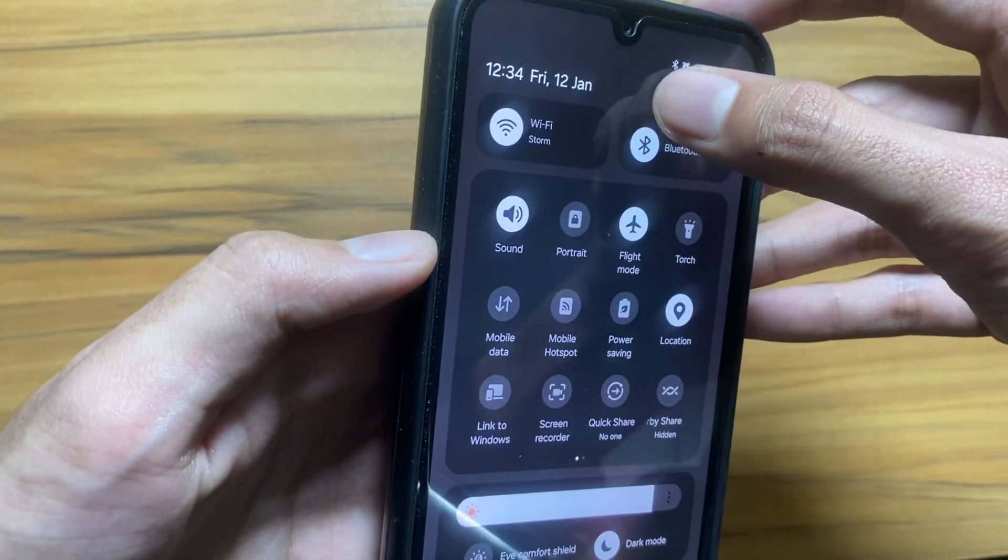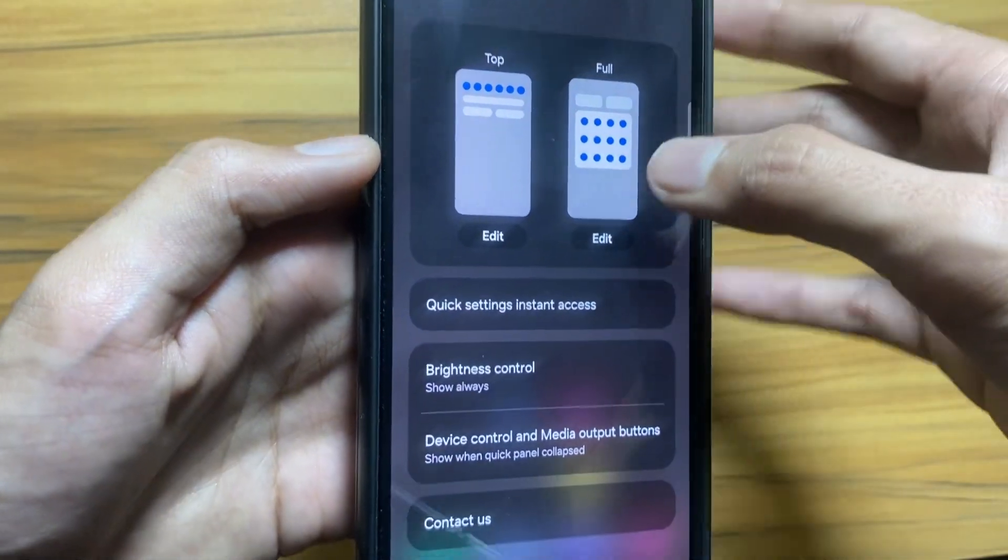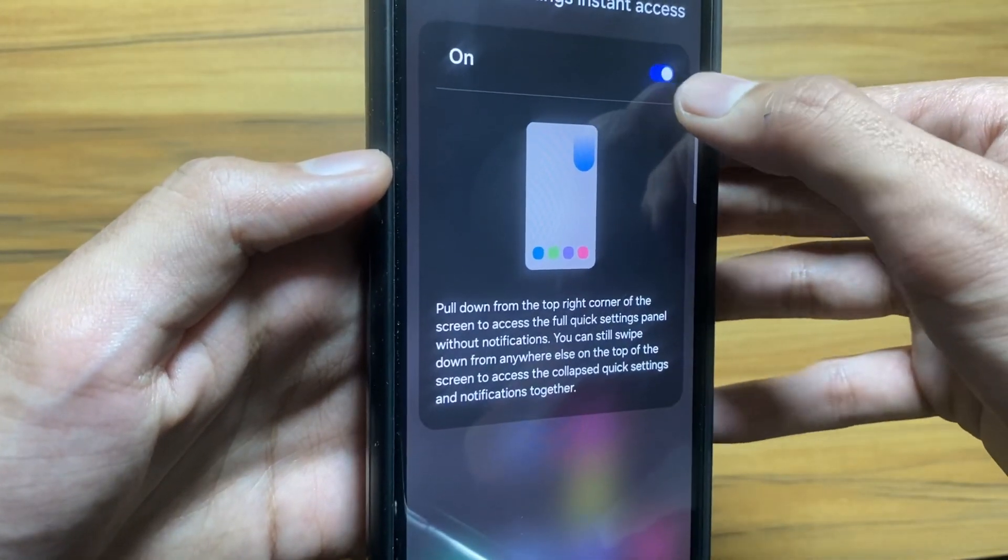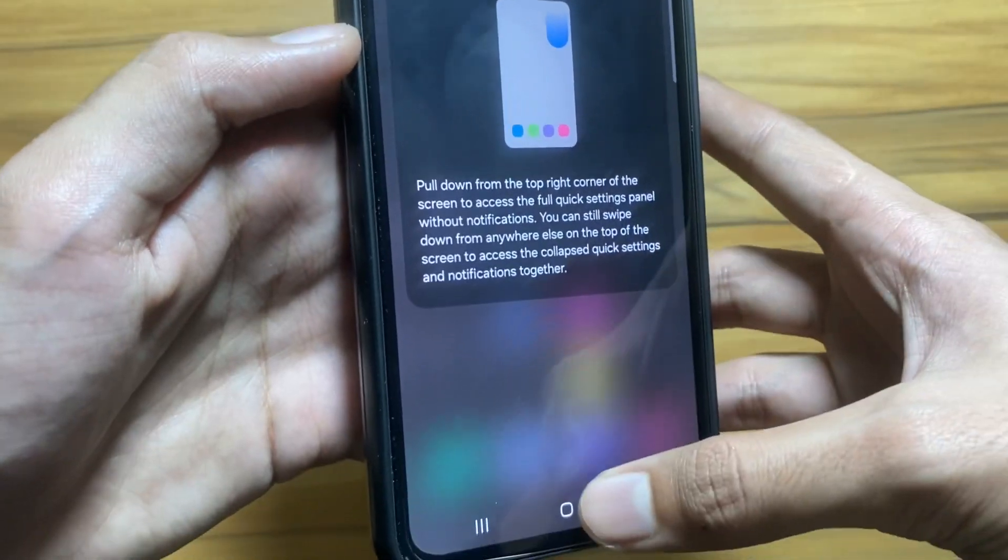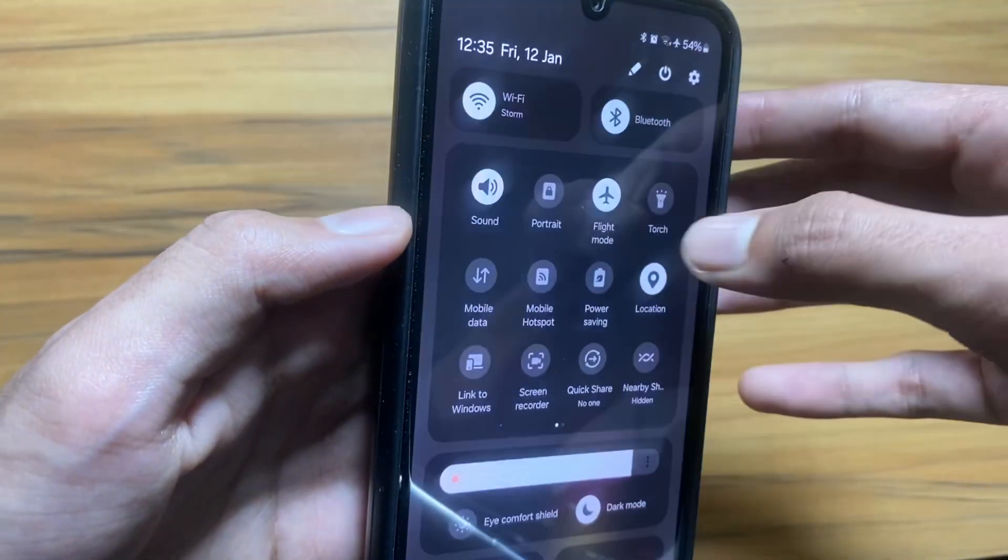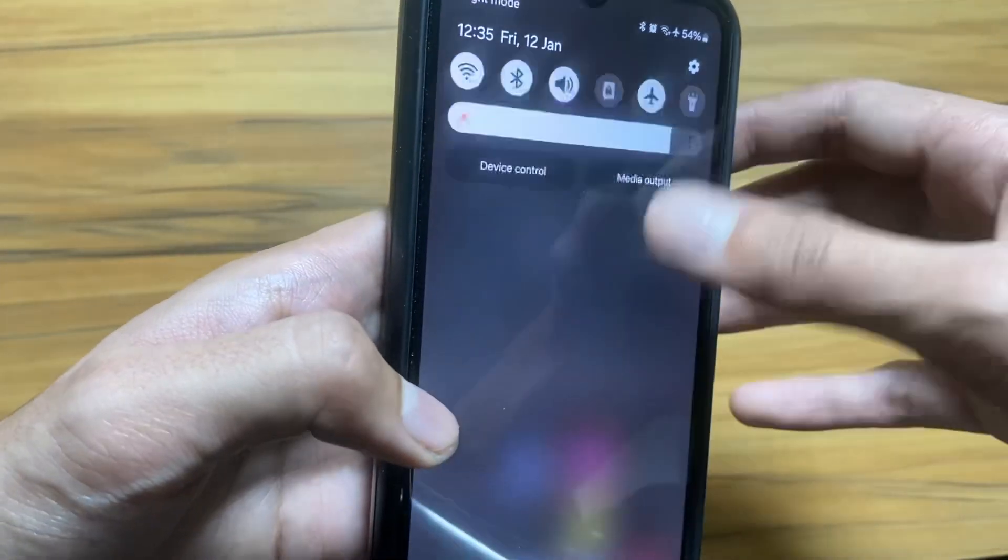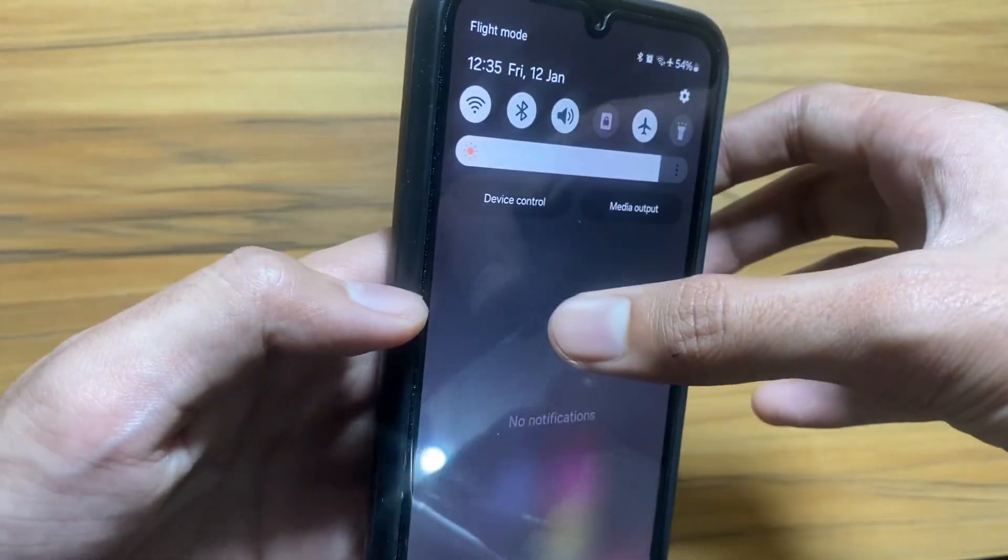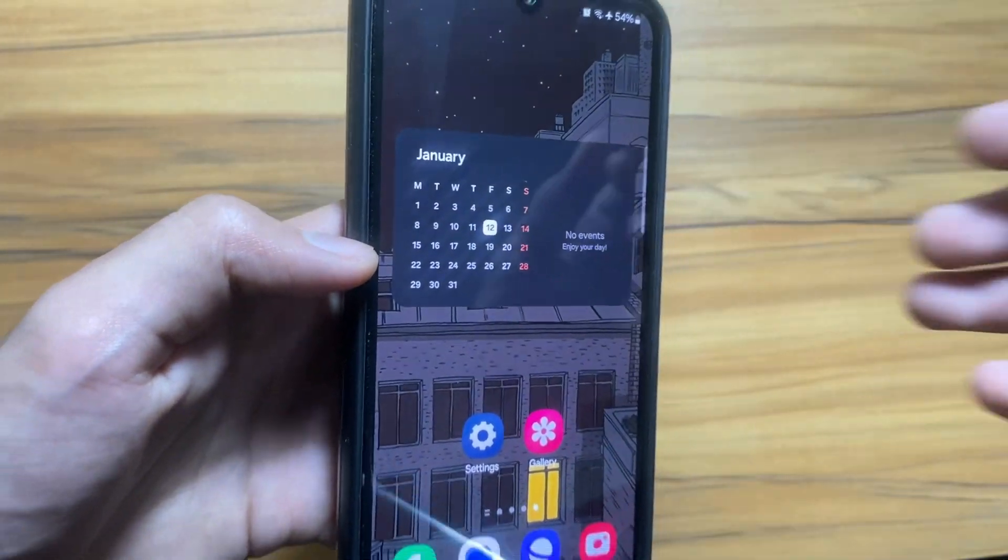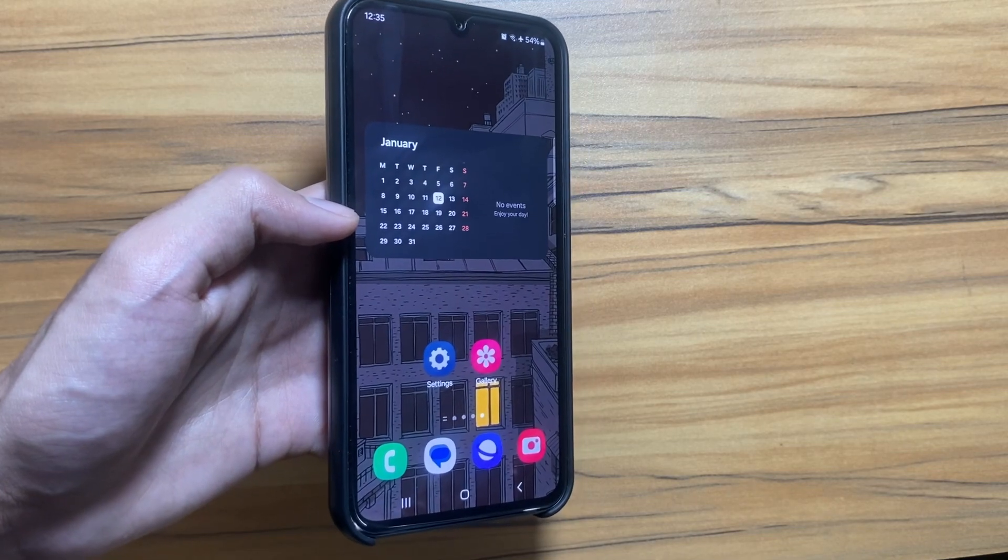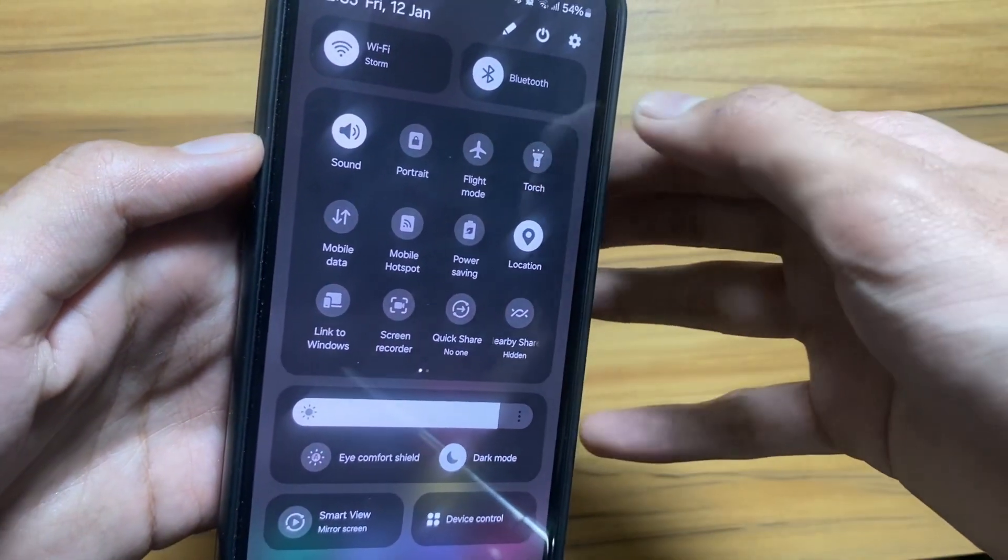You can do this by clicking on this, and now you just have to go to Quick Settings Instant Access and simply turn it on. Now whenever you swipe down from the right side, it will take you to the control panel settings, and from the left side it will take you to the notification settings.